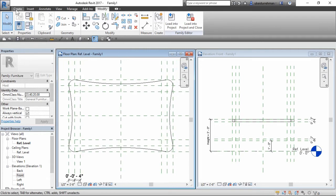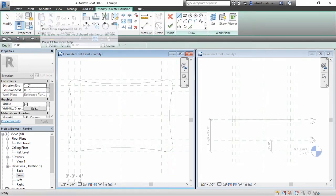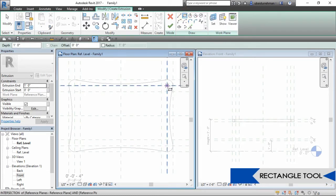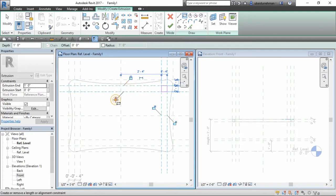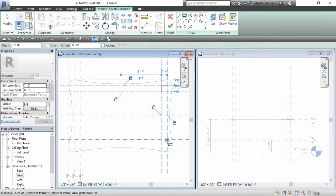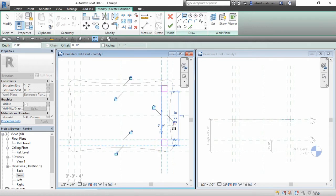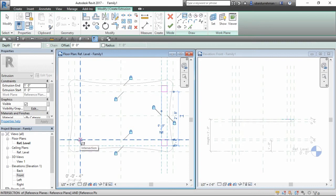Again go to create tab and select solid extrusion form from form panel. Then select rectangle tool from draw panel and start making legs one by one on each corner. Make sure you lock them with all four sides reference planes.